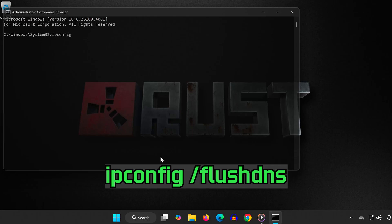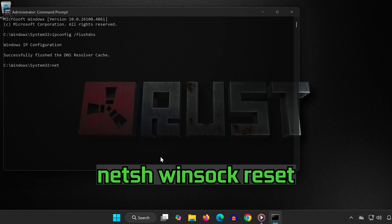ipconfig /flushdns, then netsh winsock reset. Don't restart your PC yet, there's still one more important step.